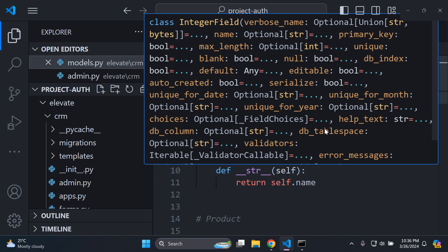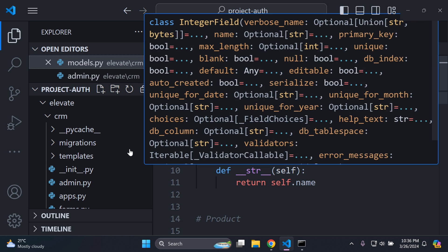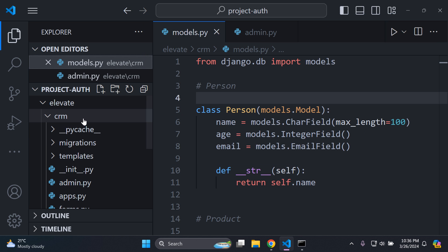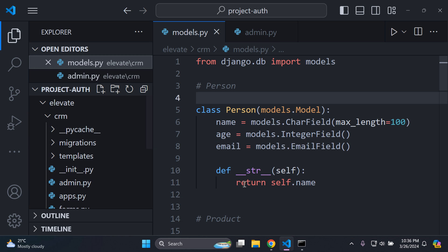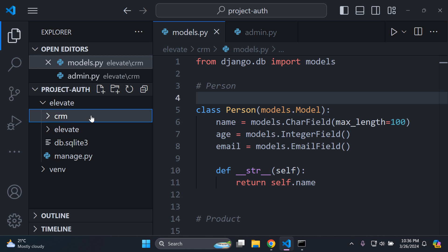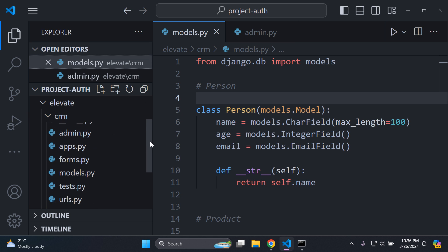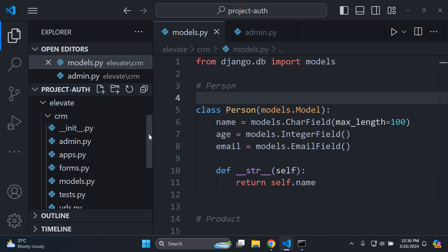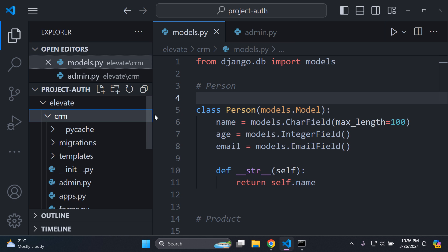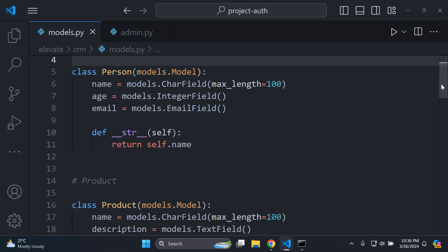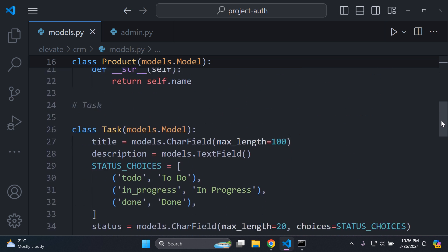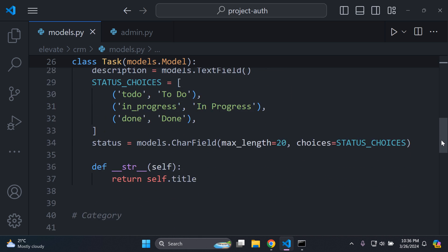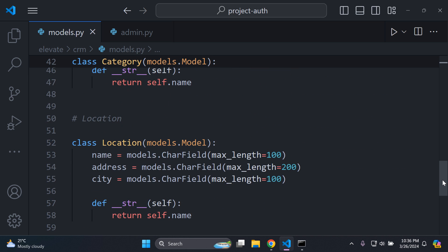As you can see here, I have a Django project up and running, and I have a models.py file and an admin.py file, which stipulate that these are part of a Django app called CRM. Within that app, I have my models.py and of course my admin.py file. In my models.py file, you can see I have a person model, a product model, a task model, a category model, and a location model.